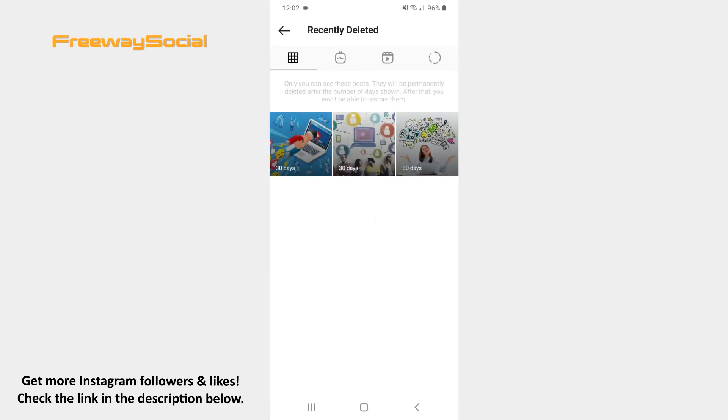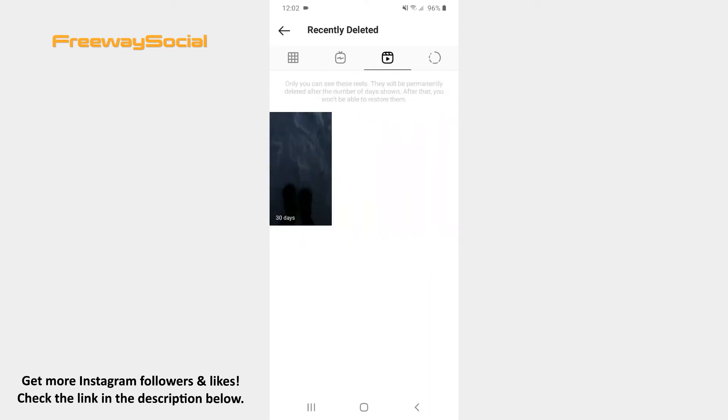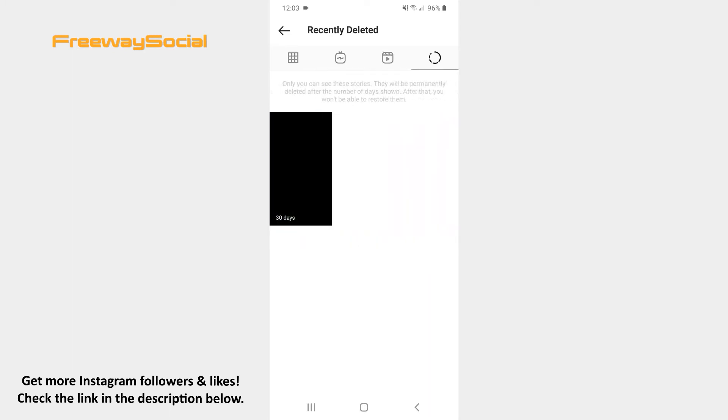Here you can see tabs with removed posts, IGTV videos, Reels and Stories. Select the tab with deleted posts.